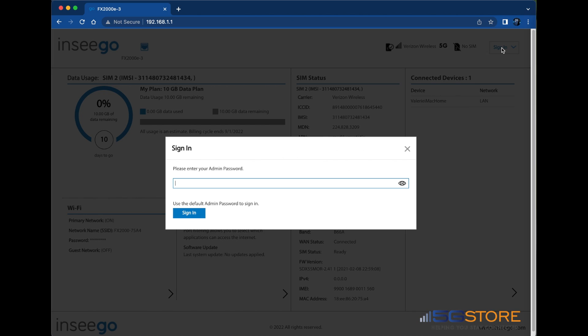Find the sign in button at the top right and you'll be prompted to enter the admin password. You can find this on the bottom of your router. Keep in mind that it is case sensitive.